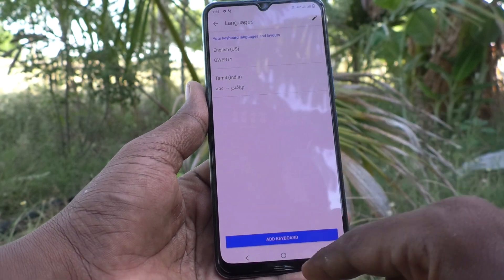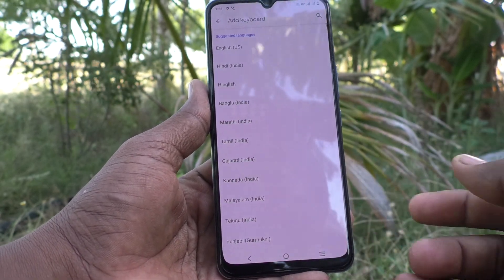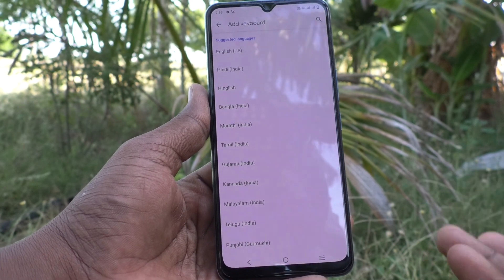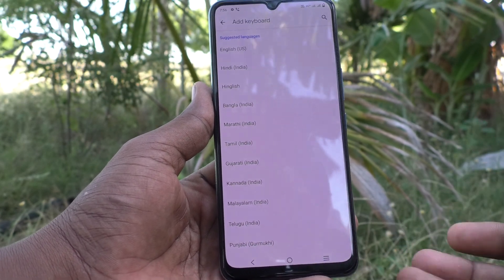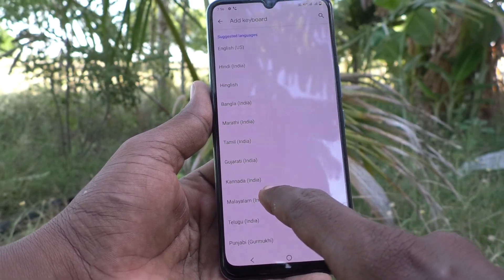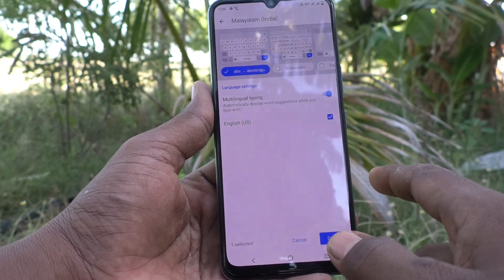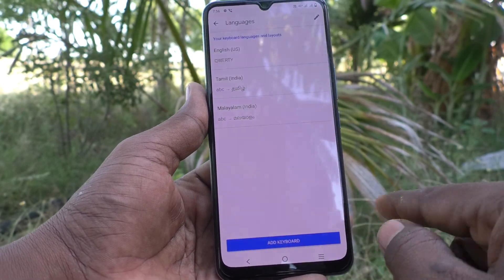It is added. If you click on Add Keyboard, you can select another language of choice. I would like to select Malayalam. Click on Done.